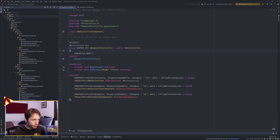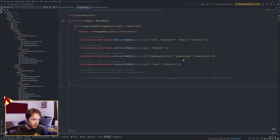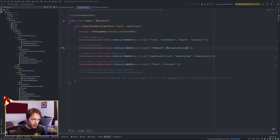I want to go over and make sure that something is activated. We have our AI module, but there's one more thing we're going to want to put in here: NavigationSystem. Because we're going to use the nav mesh in order to move our little character around.